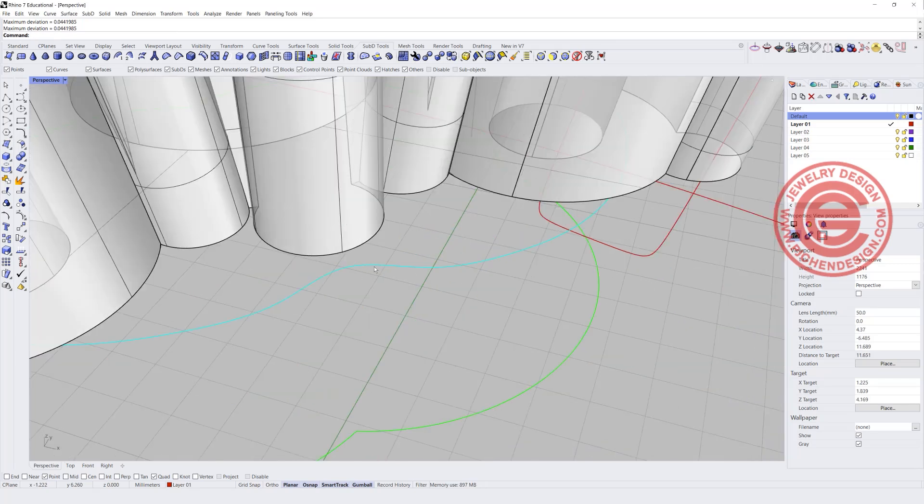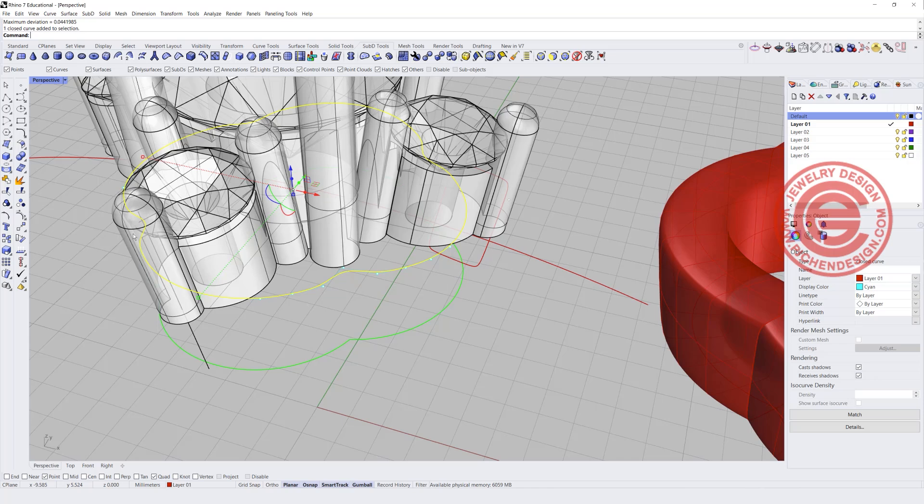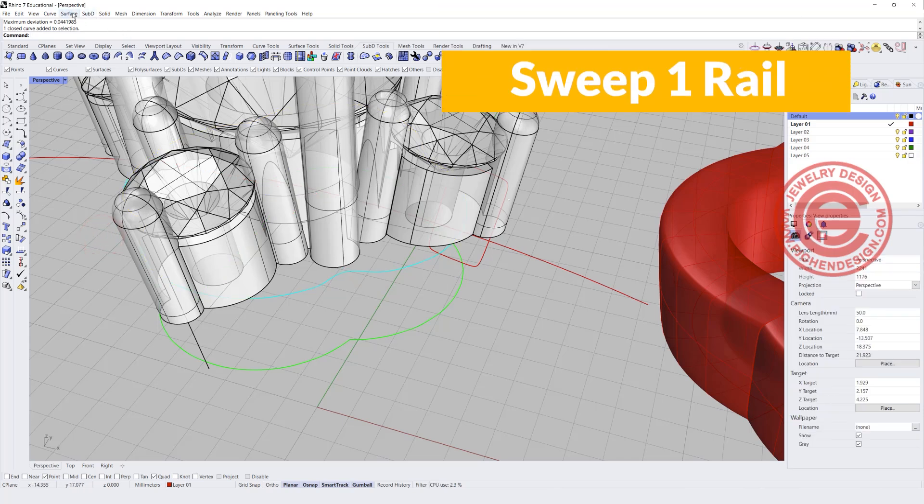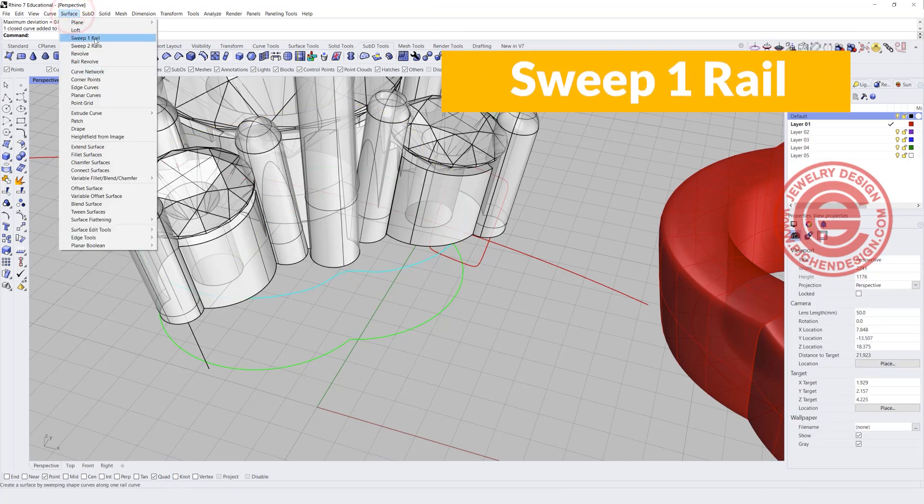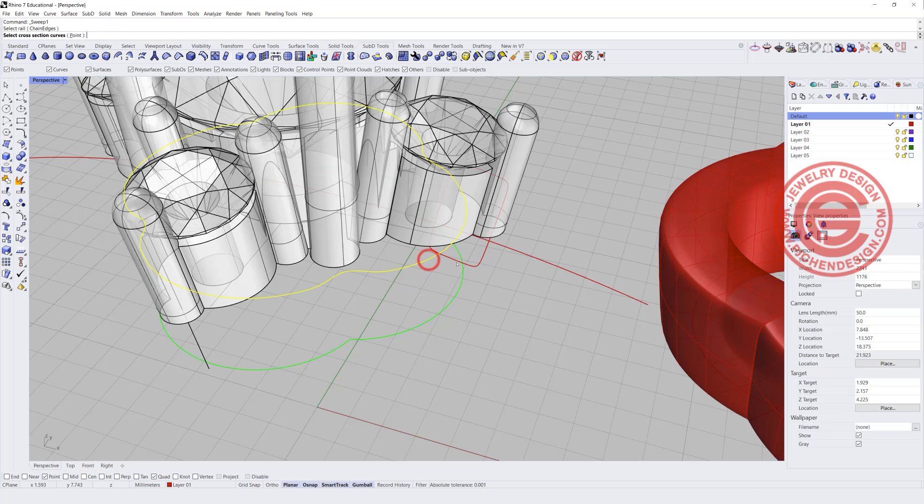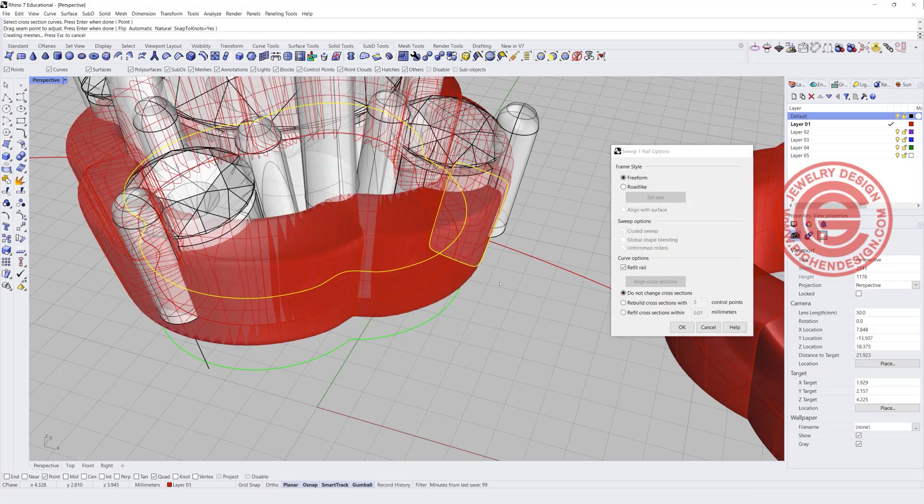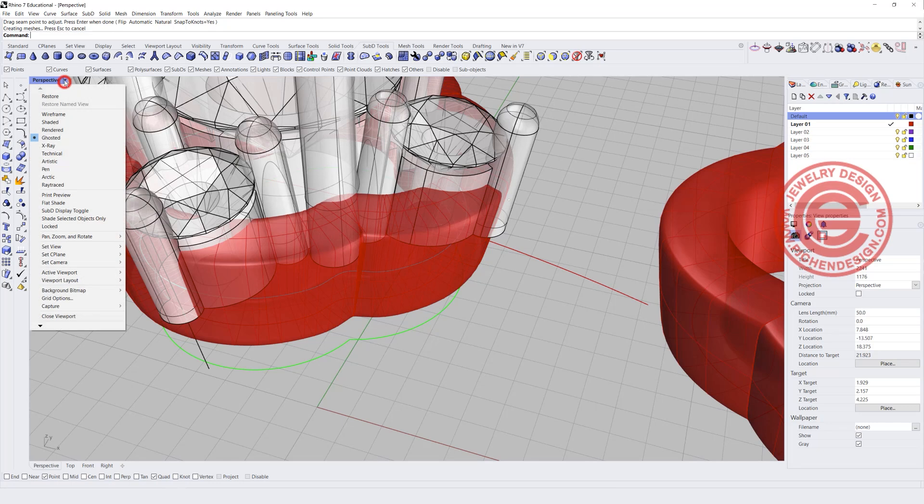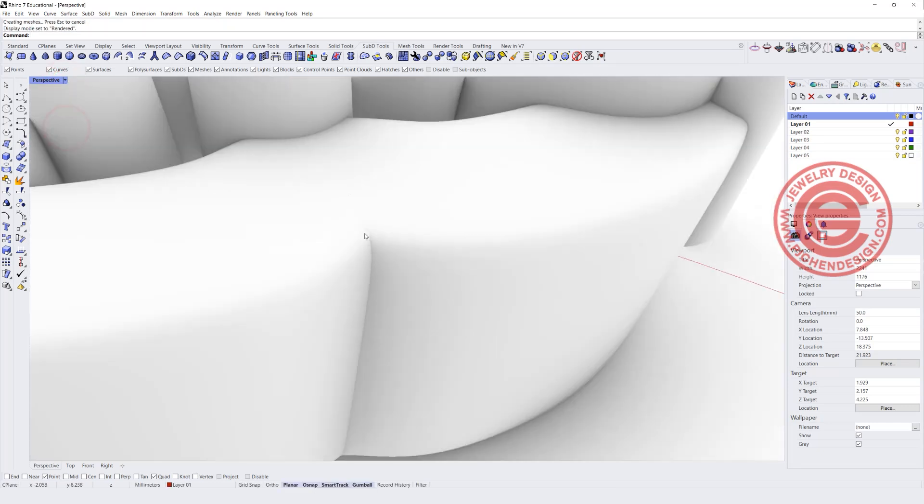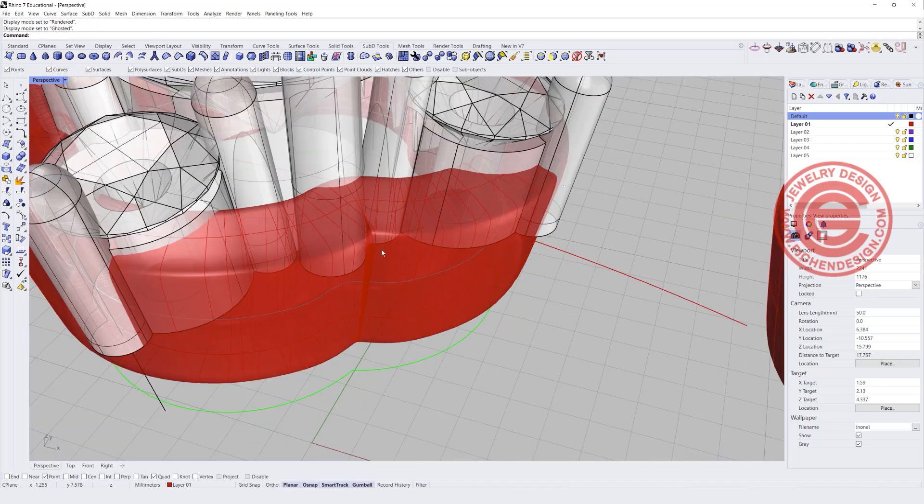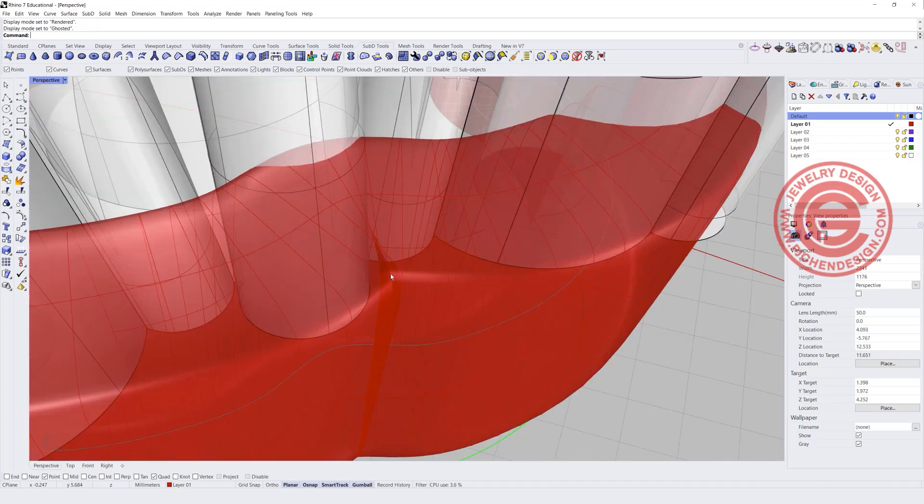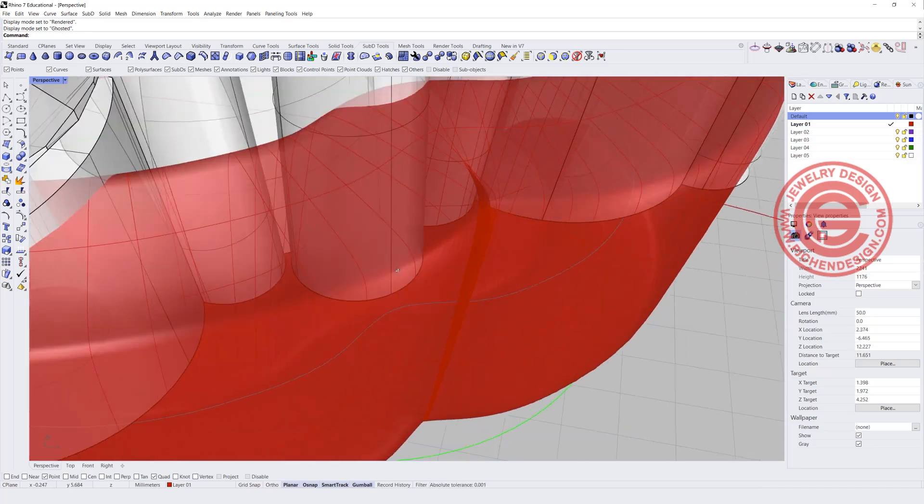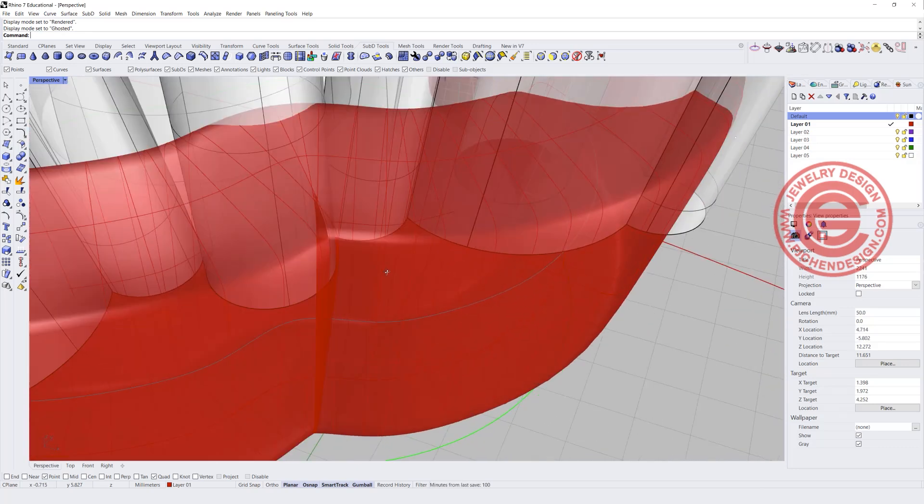So now you can see the curve is rounded, and I'm going to use the same cross section. Let's use the sweep one rail. You got this rail, you got this cross section, and you hit enter, and look like no problem. But if we take a look on the render view, you see that there still is a line there, and the reason it has a line there is because it is overlapping. If you can see the line, the surface overlapping there.